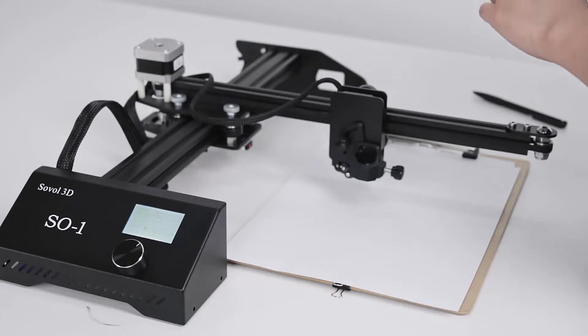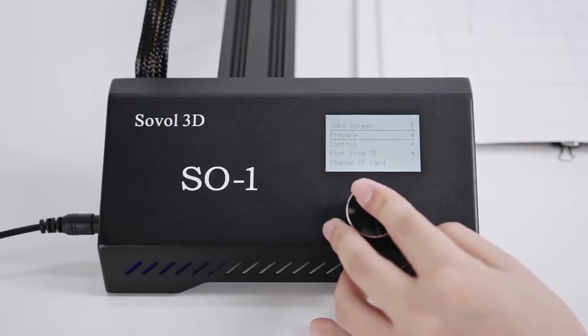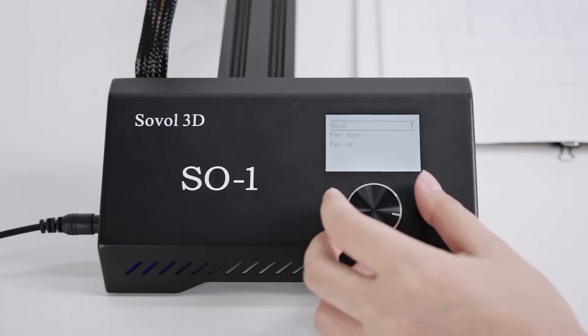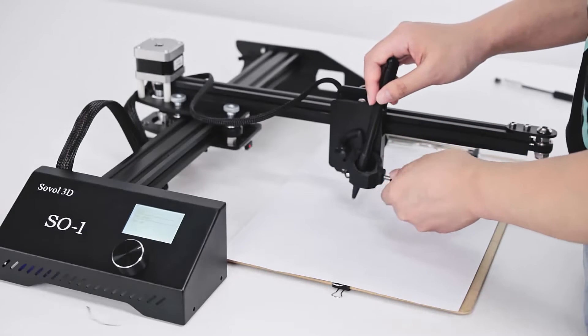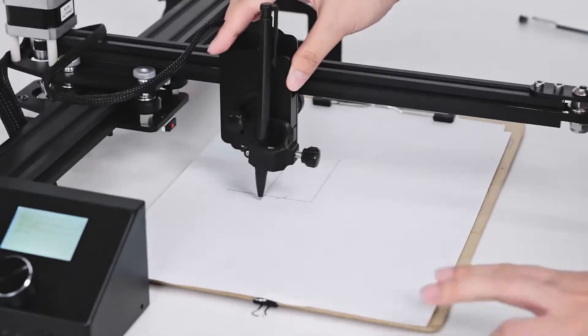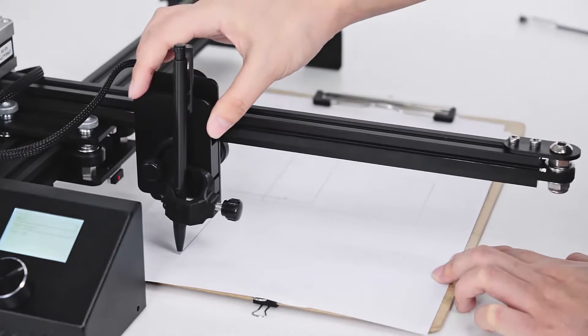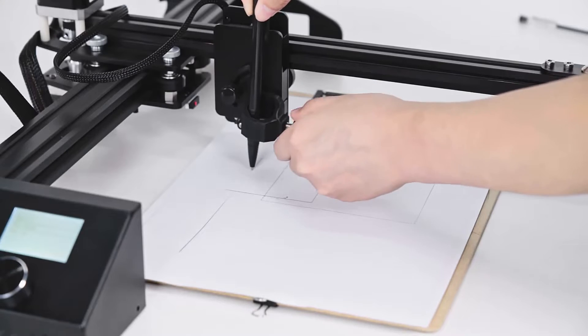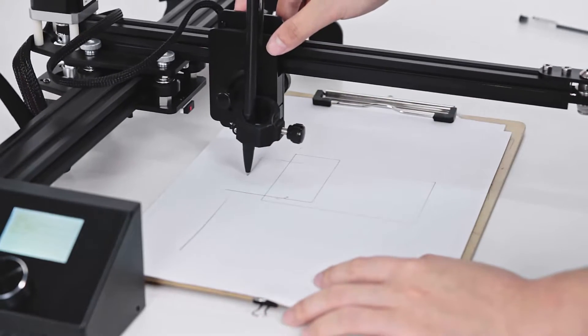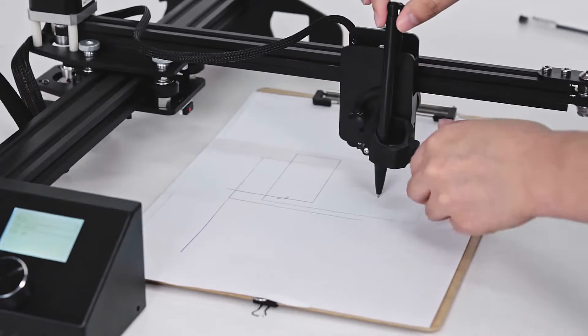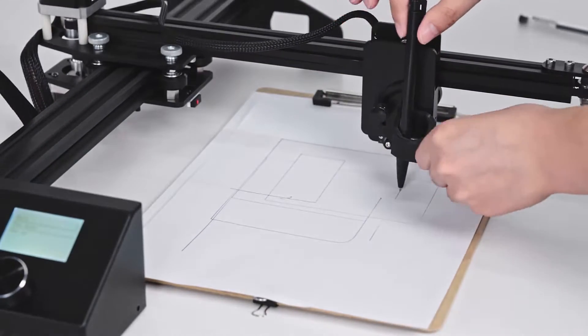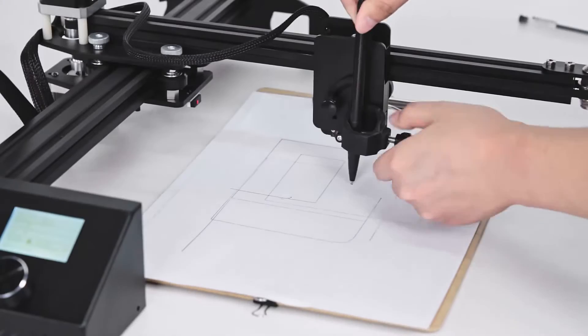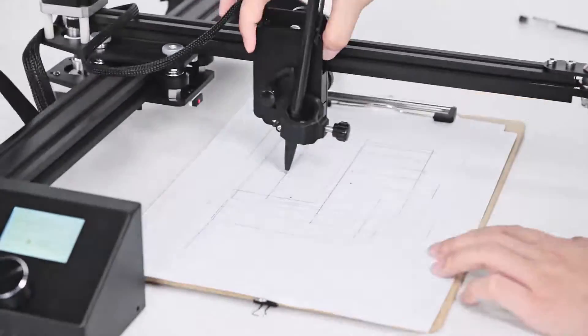And first we need to level the paper board. So just click pen control and make it up. Then you can hold the paper and make it lower. And lower. Then make sure all the corners can be reached. Okay, I think it is done.